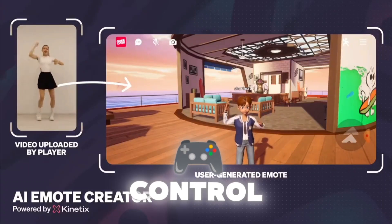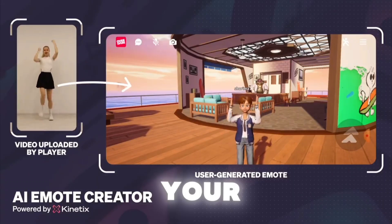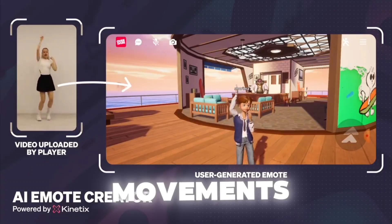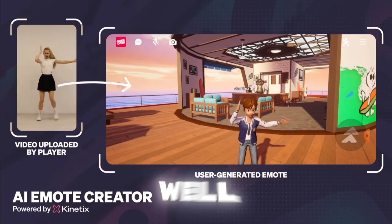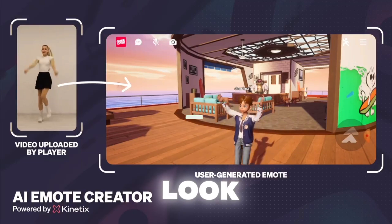Have you ever wanted to control your AI video generations with your own movements? Well, looks like you can now. Take a look.